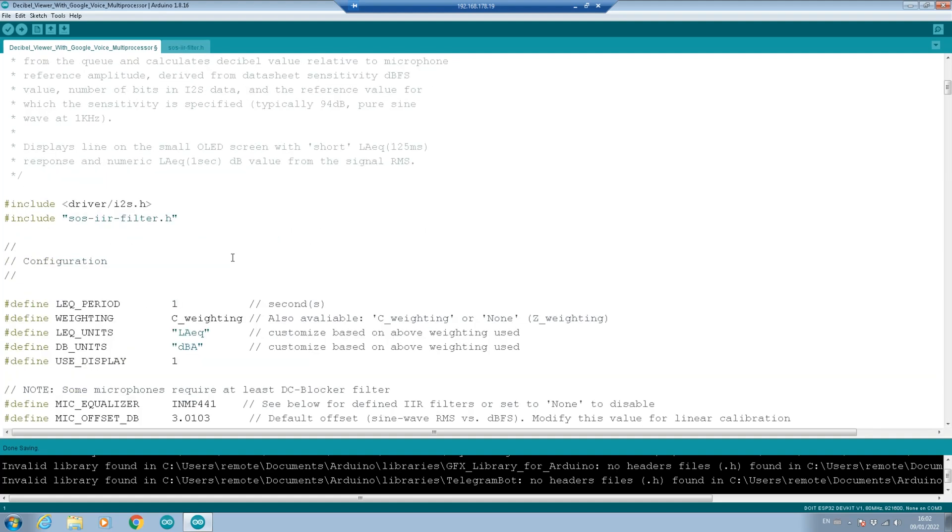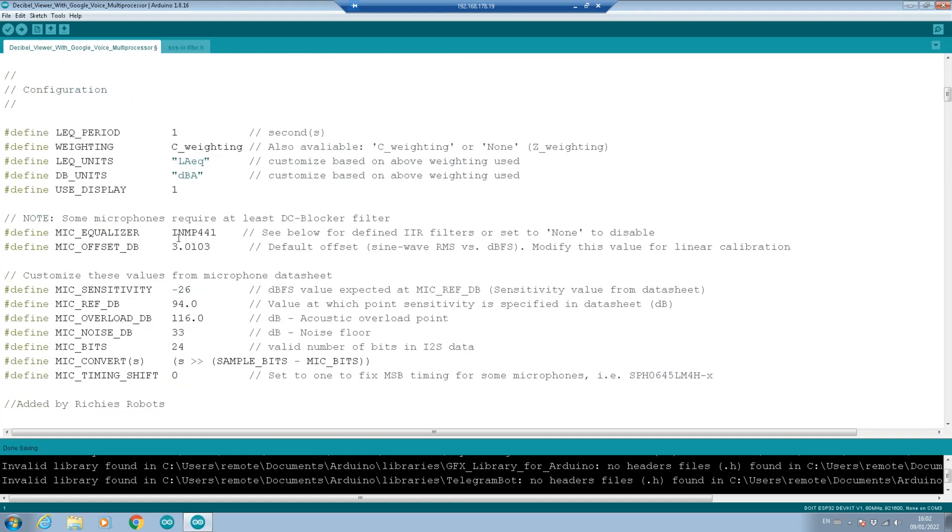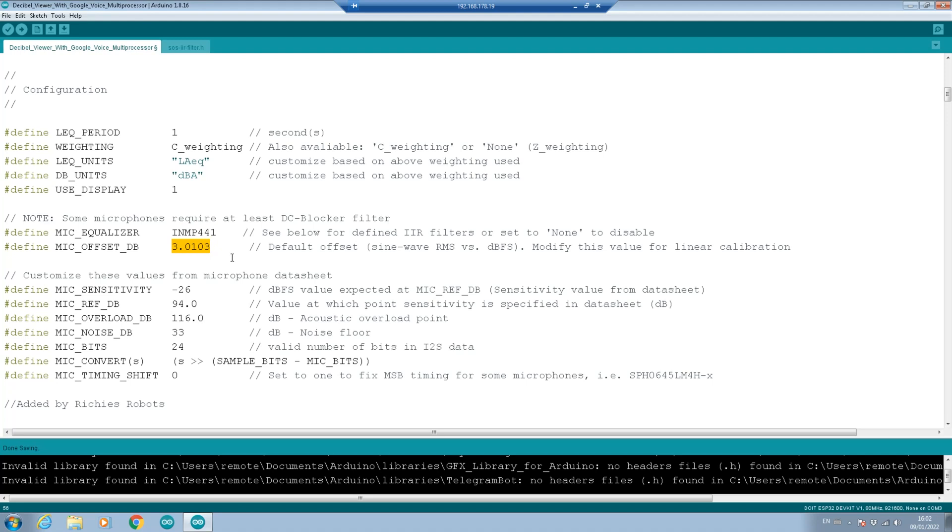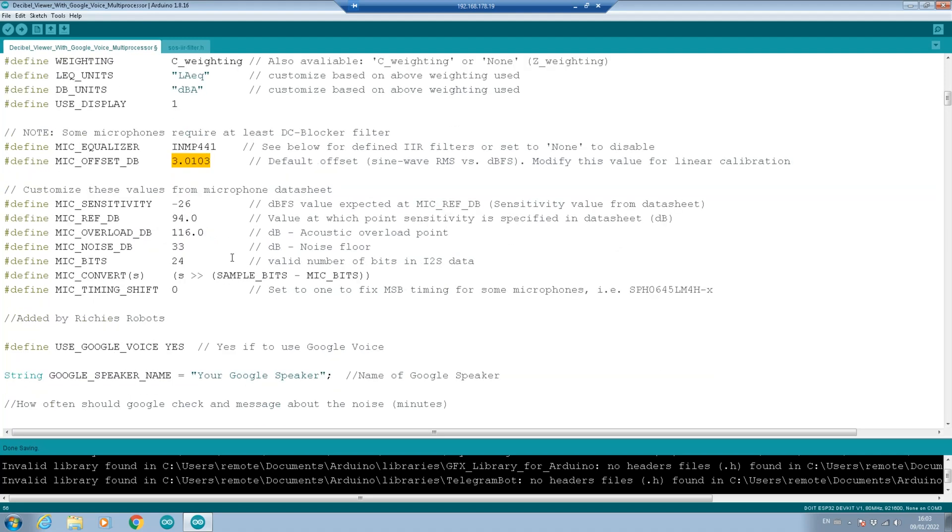The first thing you want to set is the type of microphone you're using. We're using the INMP441 sensor. And basically that then tells the program which filter and which filter variables or values to use. Another thing you need to set is the mic offset DB. In the specifications, you'll see there's 3.0103. And the other thing you need to look at is the bit, which is 24 in our case. And what is the overload decibels before it basically overloads and says we're not going to record anymore. And in this case, 116 is going to be more than enough for what we need.